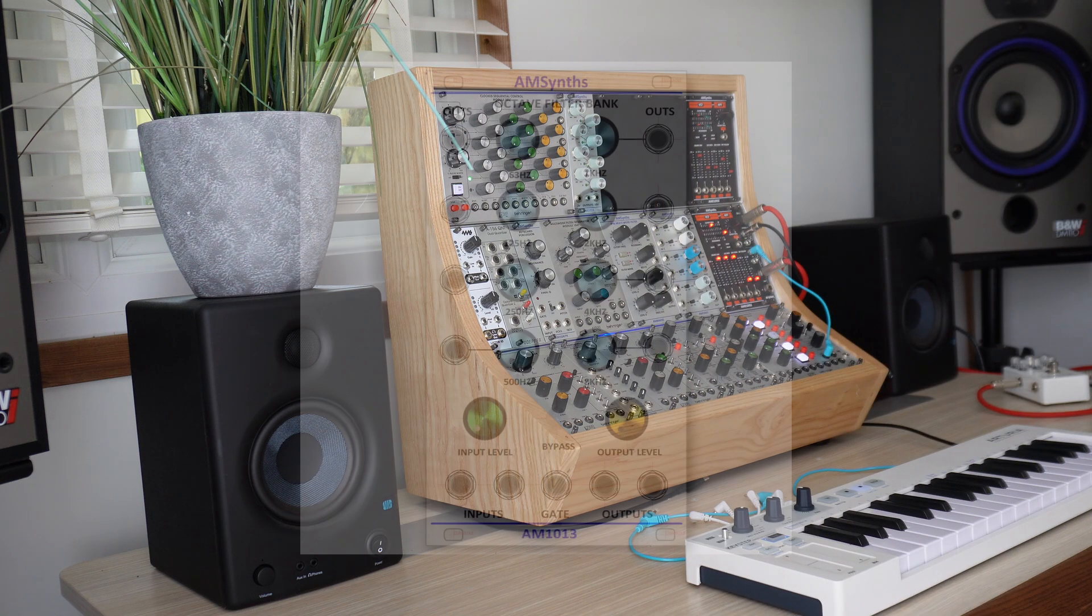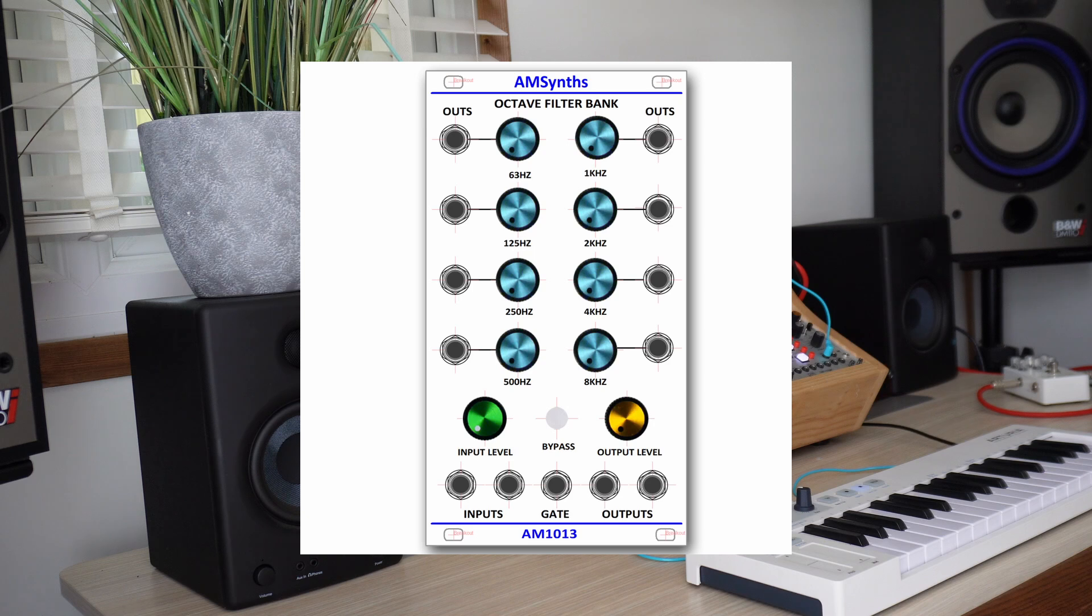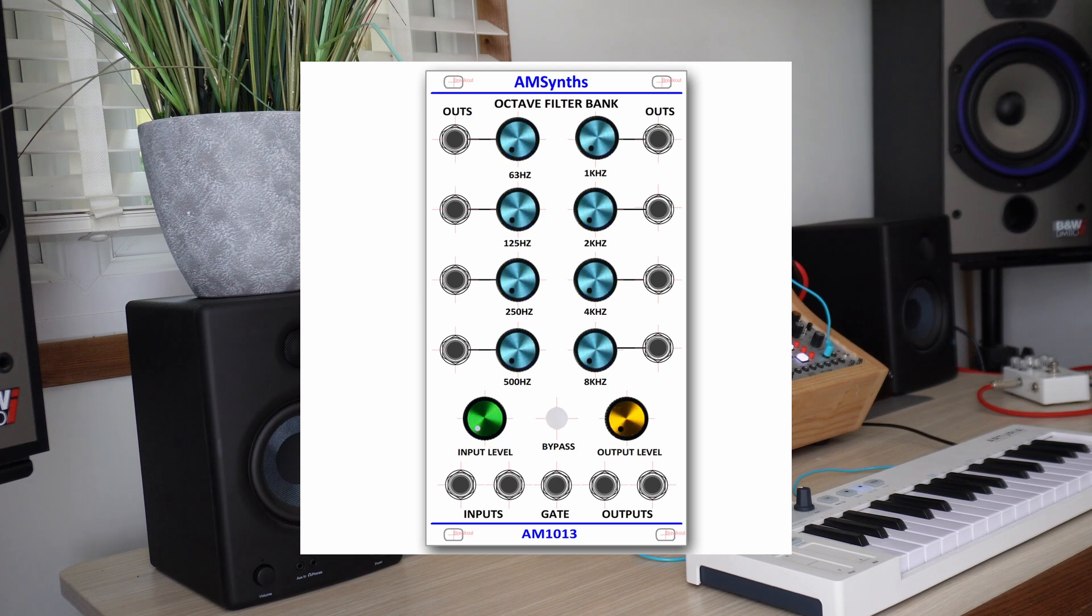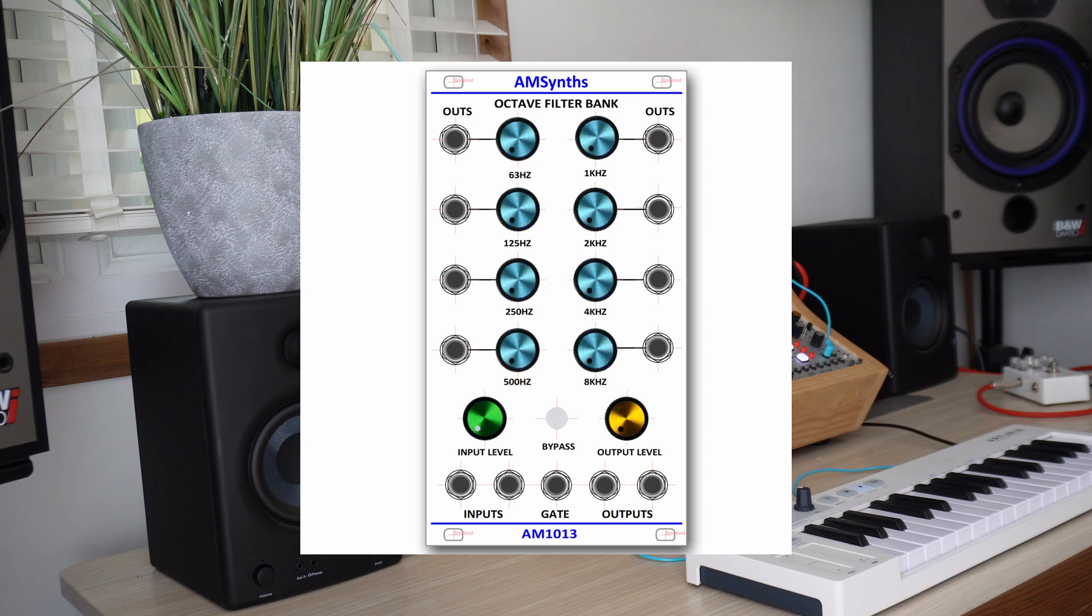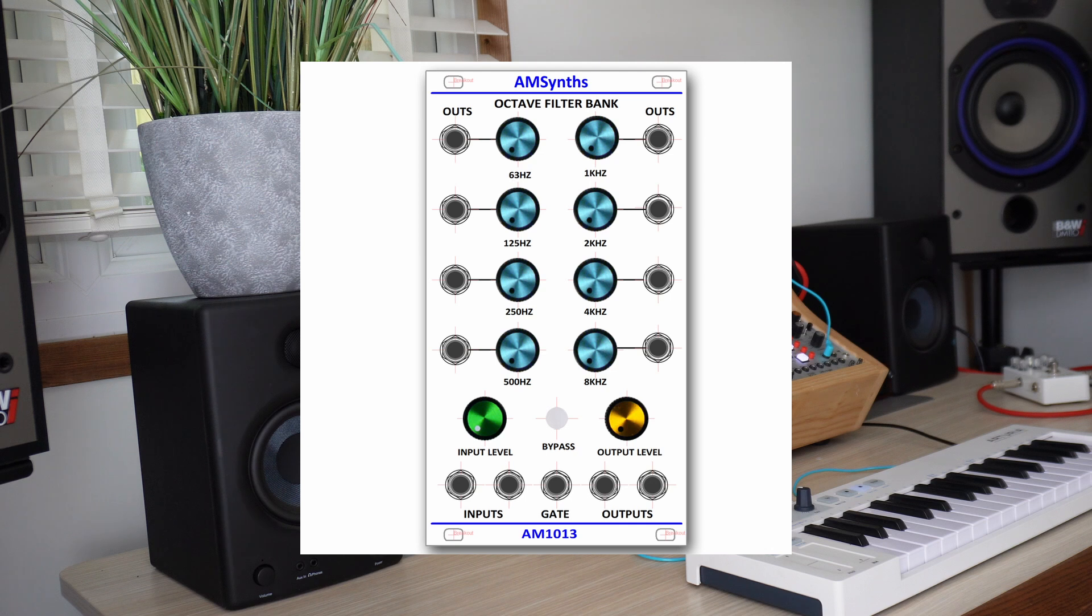The AM1013 fixed filter bank is one of the lost ARP 2500 modules that never progressed to a prototype. It has a bank of 8 bandpass filters with fixed frequencies and fixed Q that are set an octave apart. The 14hp wide AM1013 is based around op-amps and has 8 bandpass filters starting at 63Hz and reaching 8kHz.